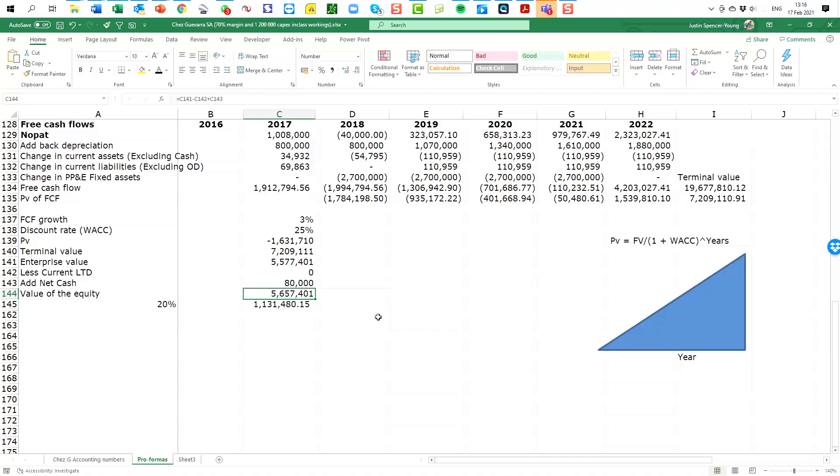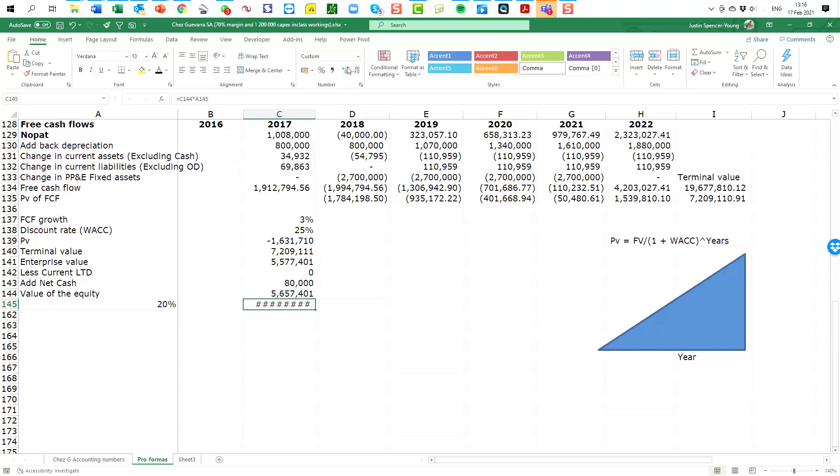So quite simple once we get down to the end there, just a few steps that we have to go through. And now we can say, well if this business is worth five comma six million, what is twenty percent of it worth? We can take the decimal places out, we don't need that. We can see that twenty percent of the business is worth one million one hundred and thirty one thousand.